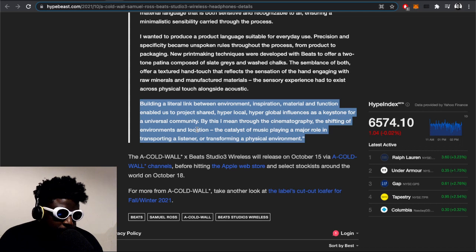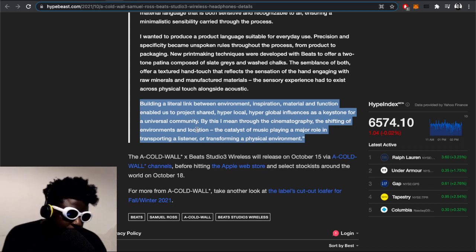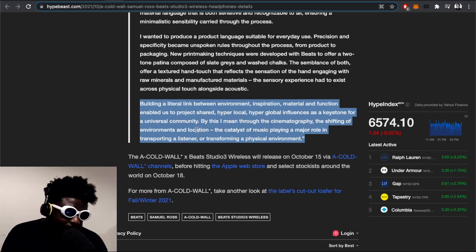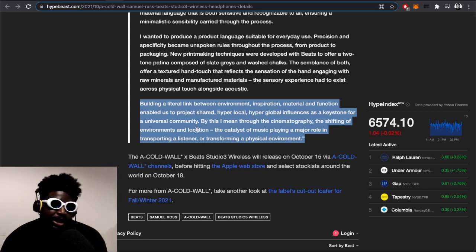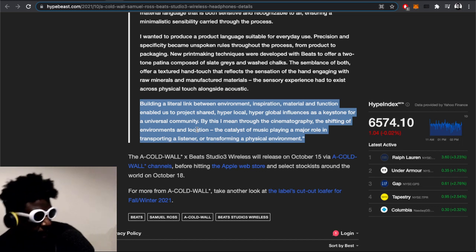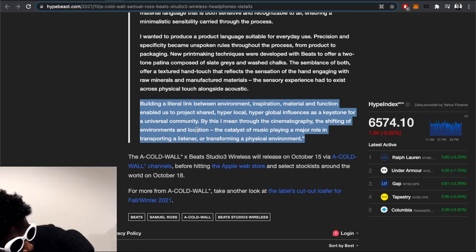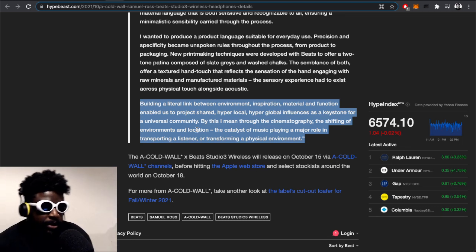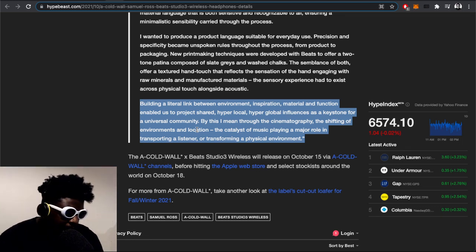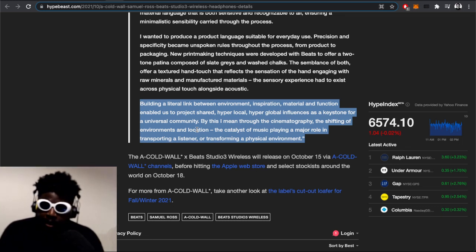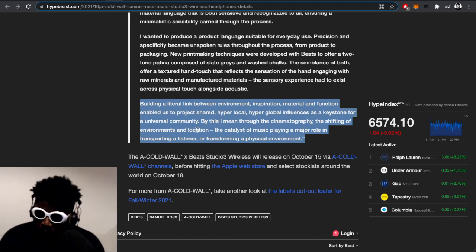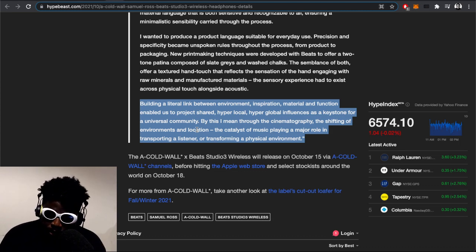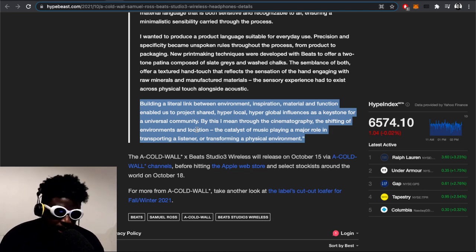The A-COLD-WALL* Beats Studio 3 Wireless releases on October 15th via A-COLD-WALL* channels before hitting the Apple Store web store. Wow, they're even going to be sold at Apple - this is a big move for them. Congratulations.